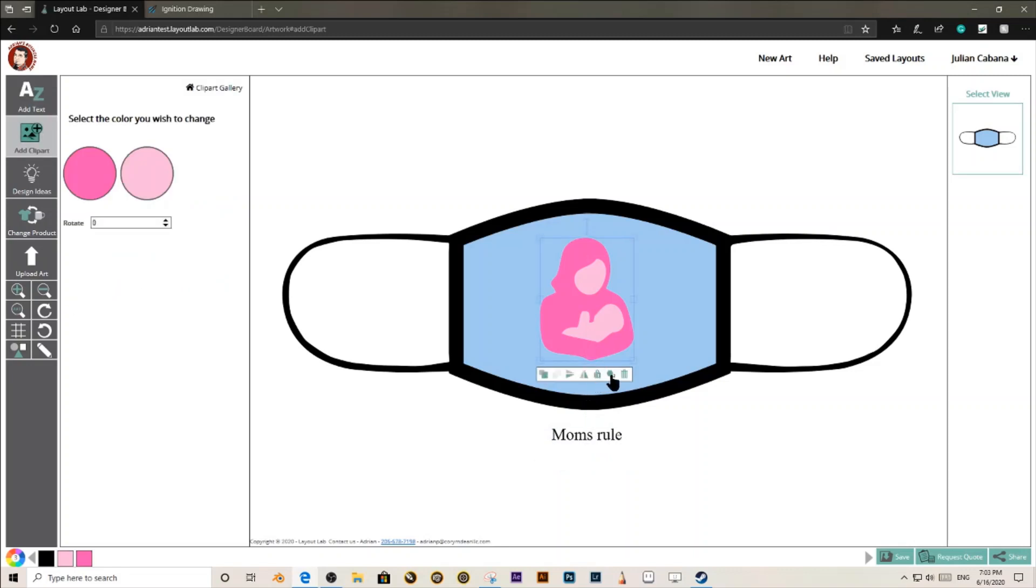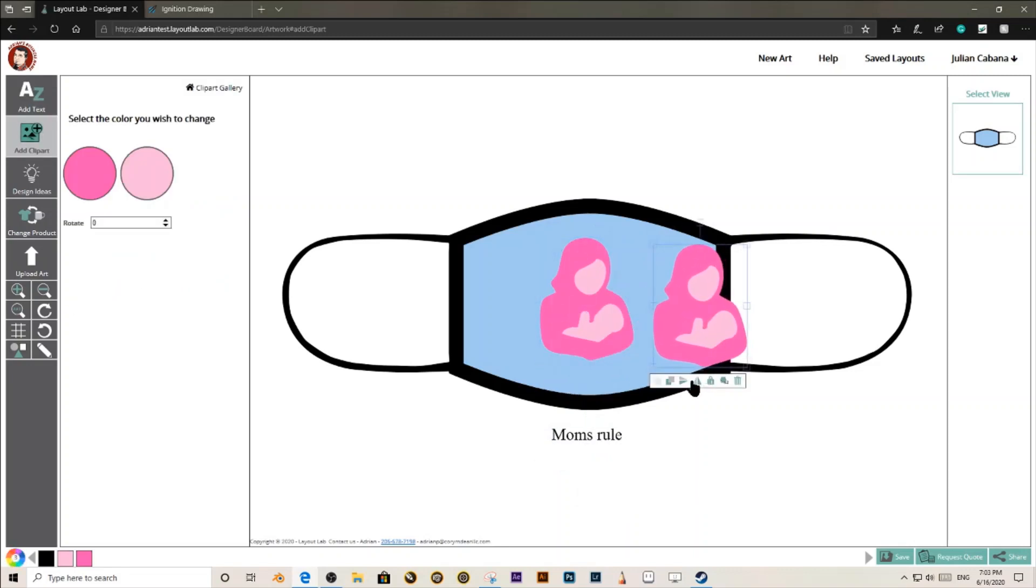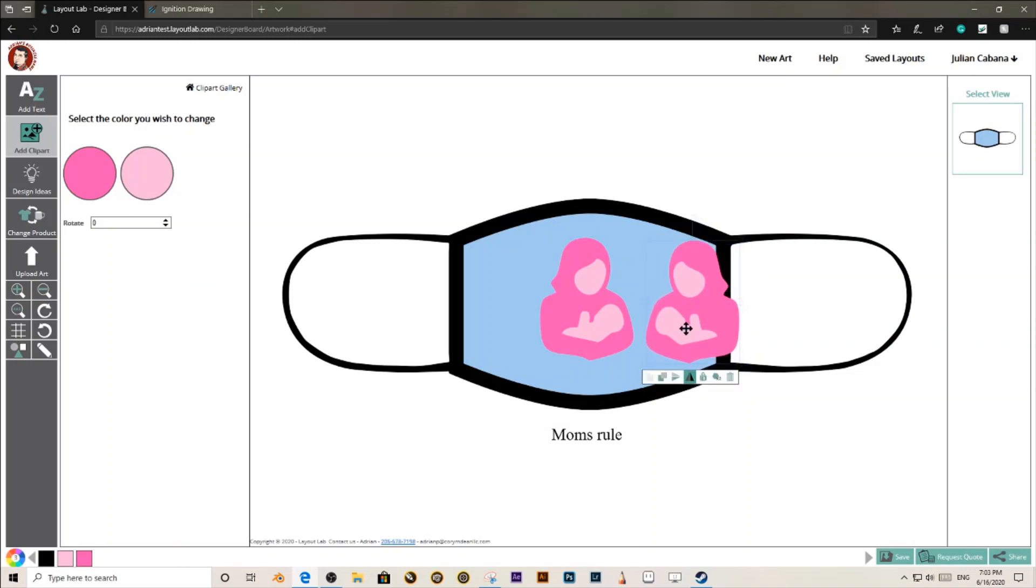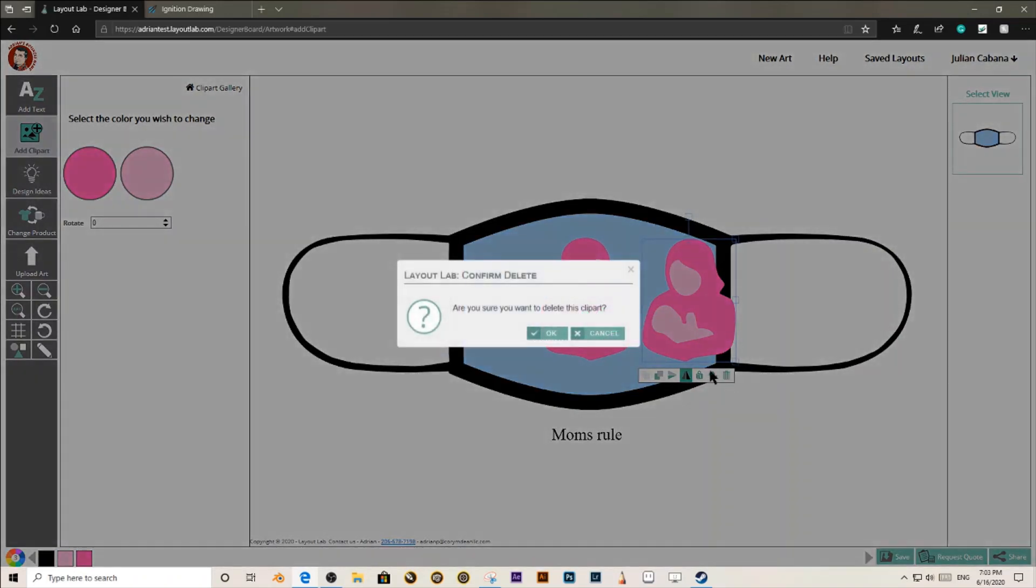Let's duplicate it. Anything done to the duplicate will not affect the original one, because they're two different items. I don't need this one right now, so let's delete it.